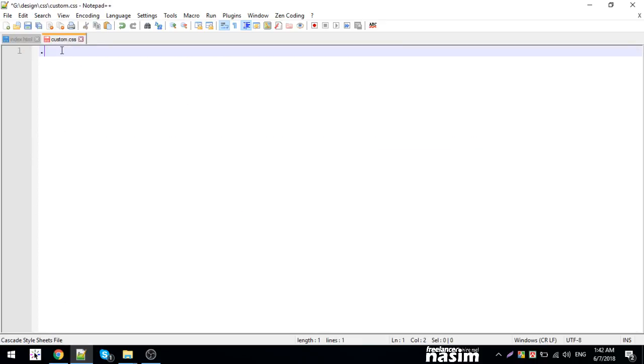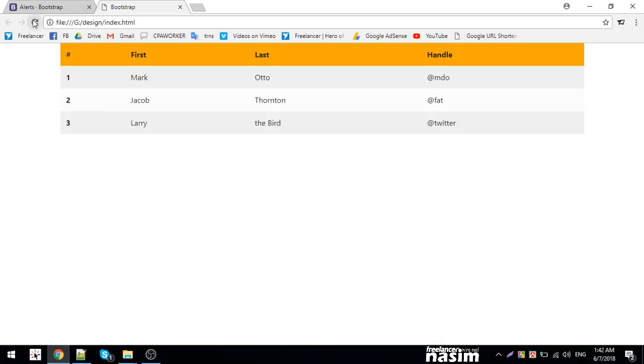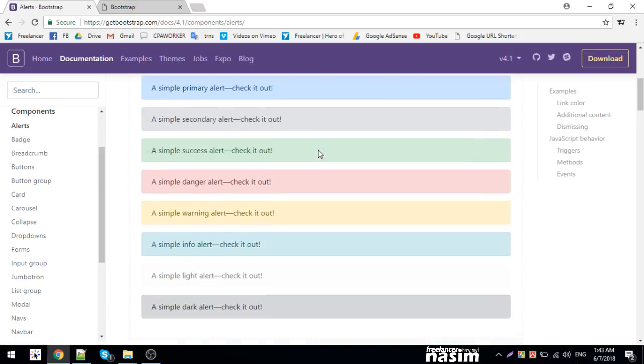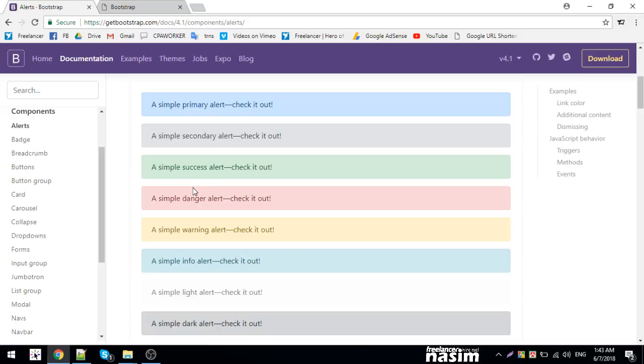I will add a background color. The grid system is important and standard in Bootstrap because it makes things easier in the design. Now let's look at tables, then move to alerts. Alerts are components to show messages.